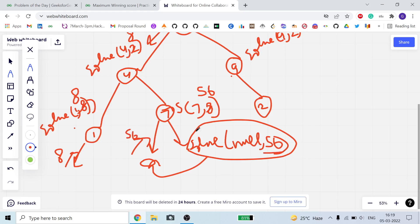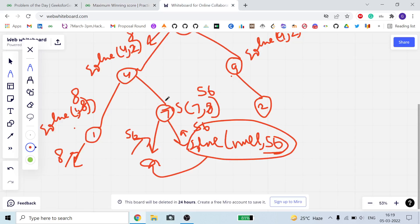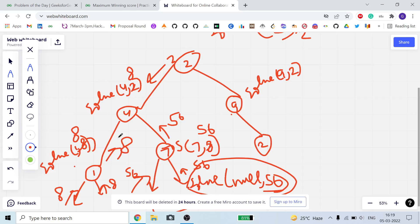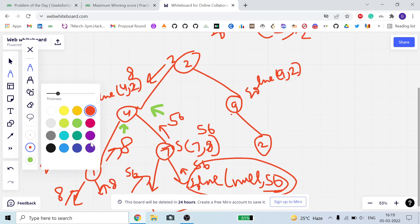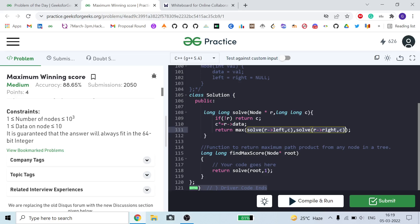So from the left child of 4 (node 1) we get 8, and from the right child (node 7) we get 56. Node 4 returns the maximum of left and right, which is 56. So from the left side of root we get 56.